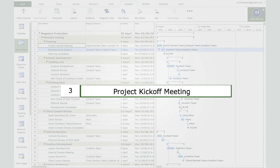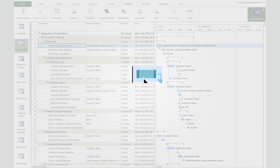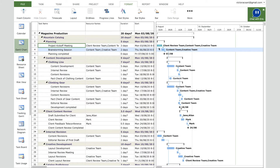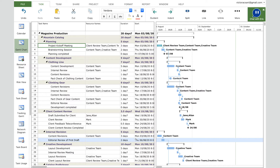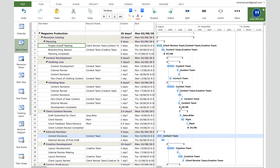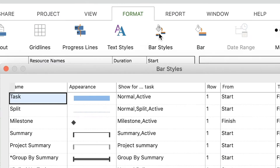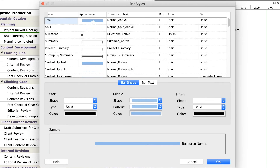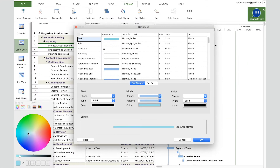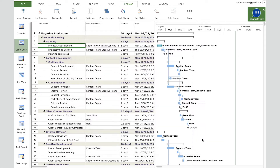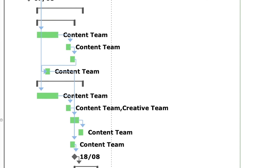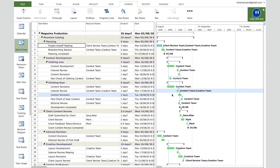Another way to adjust the view is to go to the Project tab and click the Zoom button. Notice that task 3, 'Project Kickoff Meeting,' is drawn differently because it is a manual task, while the others are automated. To change the color of all automated tasks from blue to green, go to the Format tab, click 'Bar Styles,' select the Task row, and change the middle section color to green. Press OK.